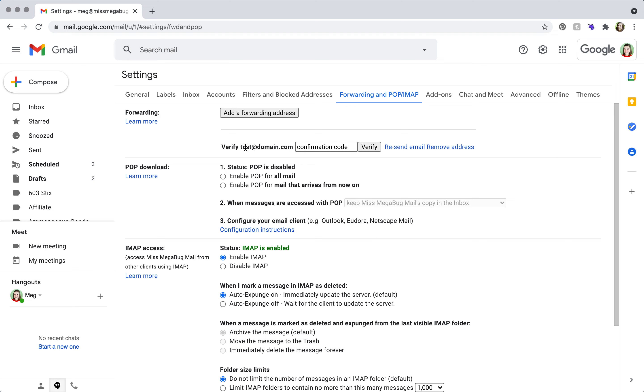Then you will have to log into this email and enter the verification code, and then you're good to go.